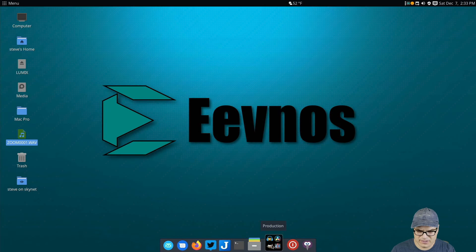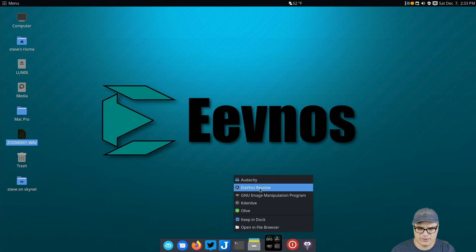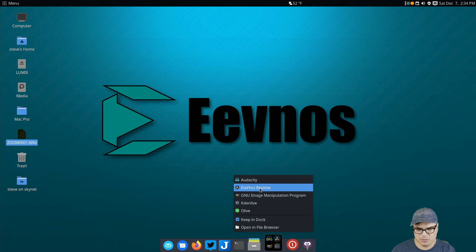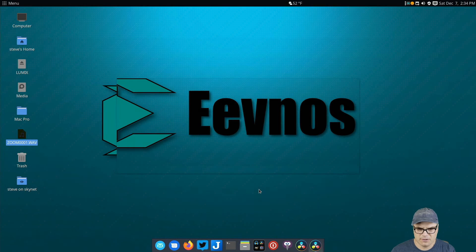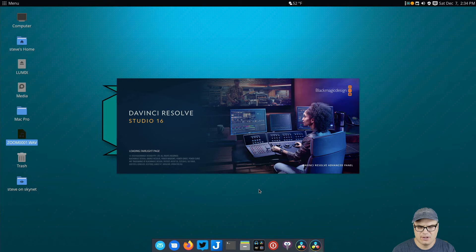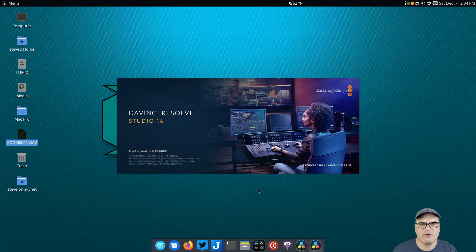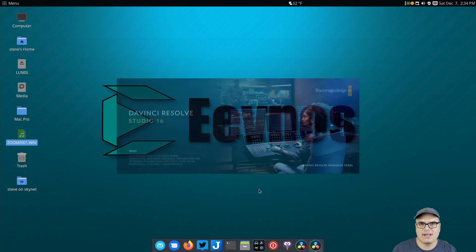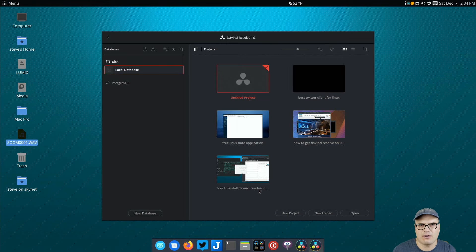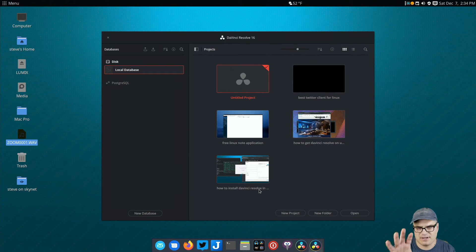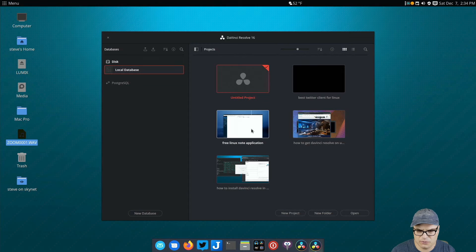So next up is the video editors. Like I said, DaVinci Resolve is my editor of choice. This is the one I use on both Linux and Windows. It's a very full featured application that has video editing, compositing, world-class color correction and audio editing all built into one application. It is a fantastic tool.